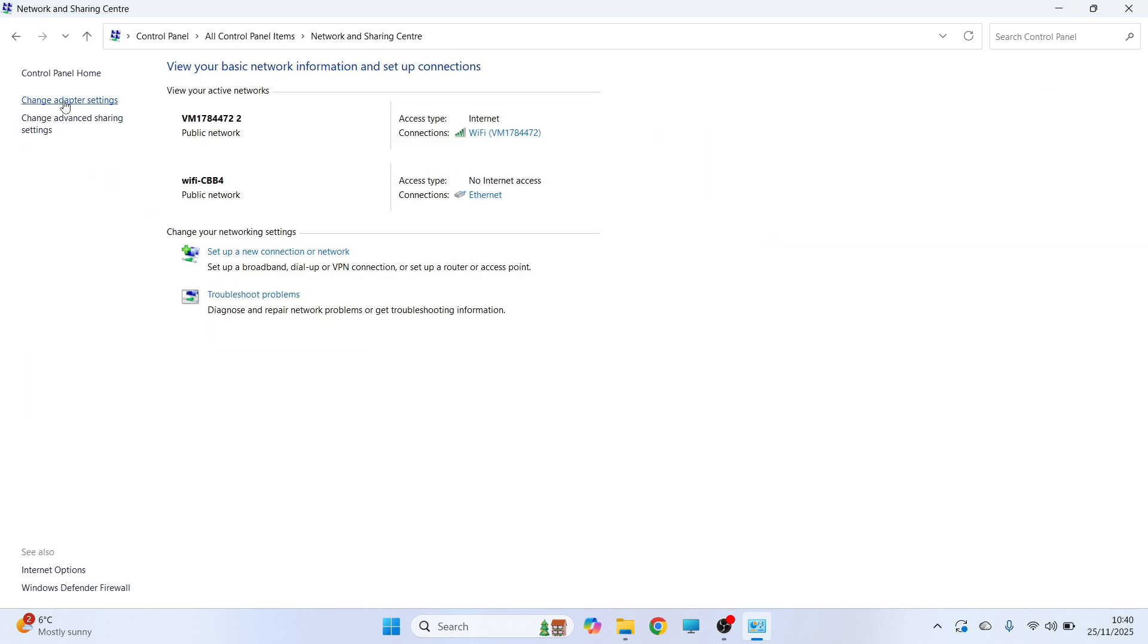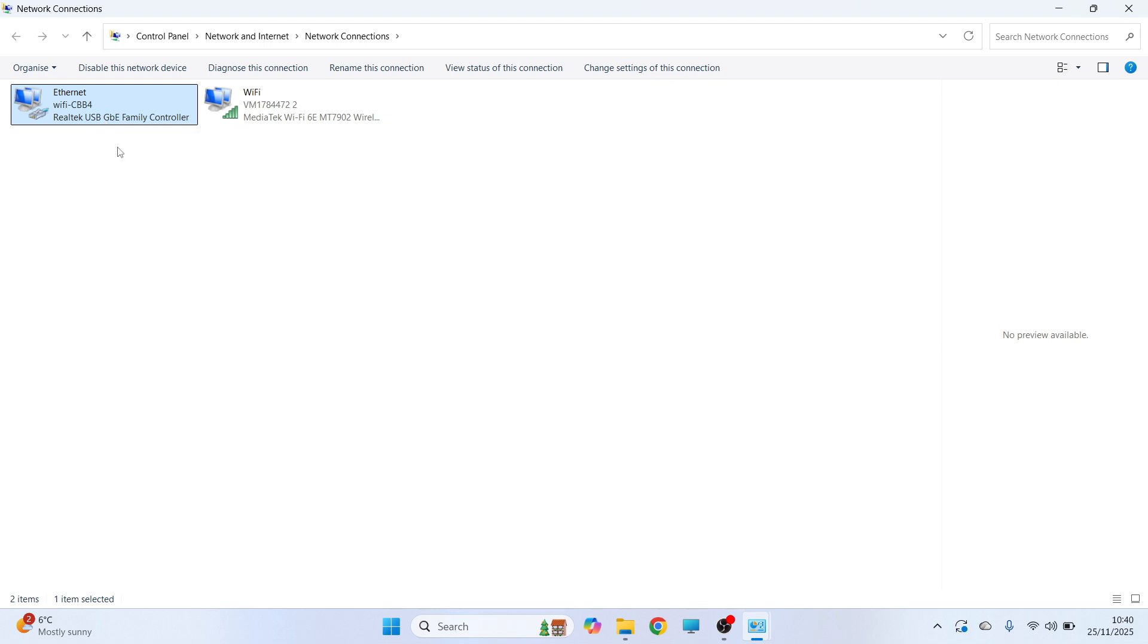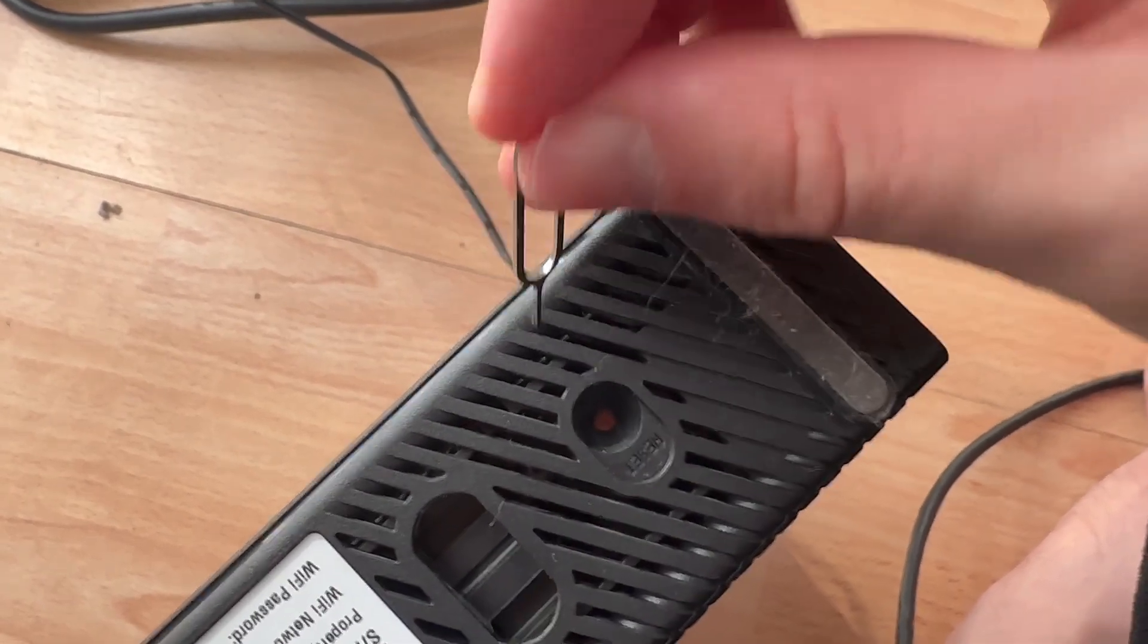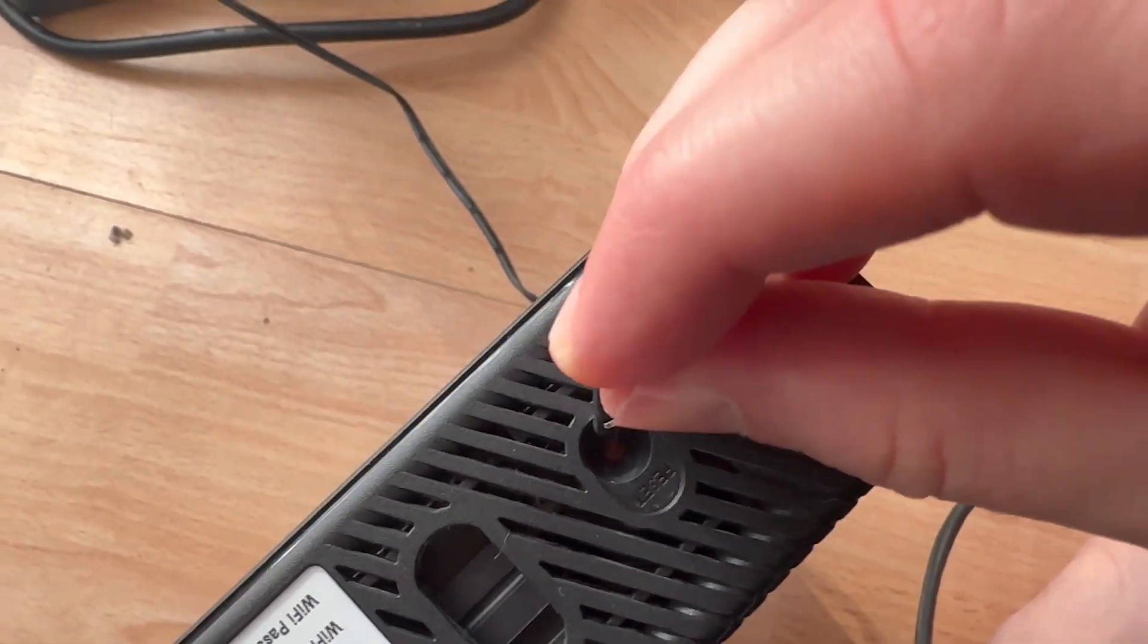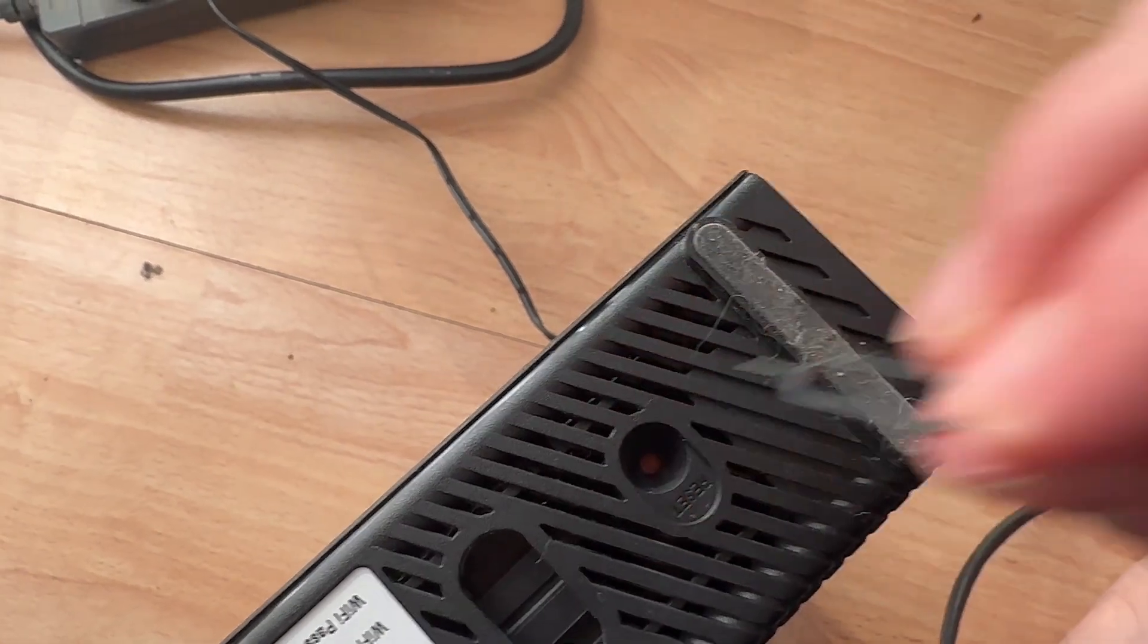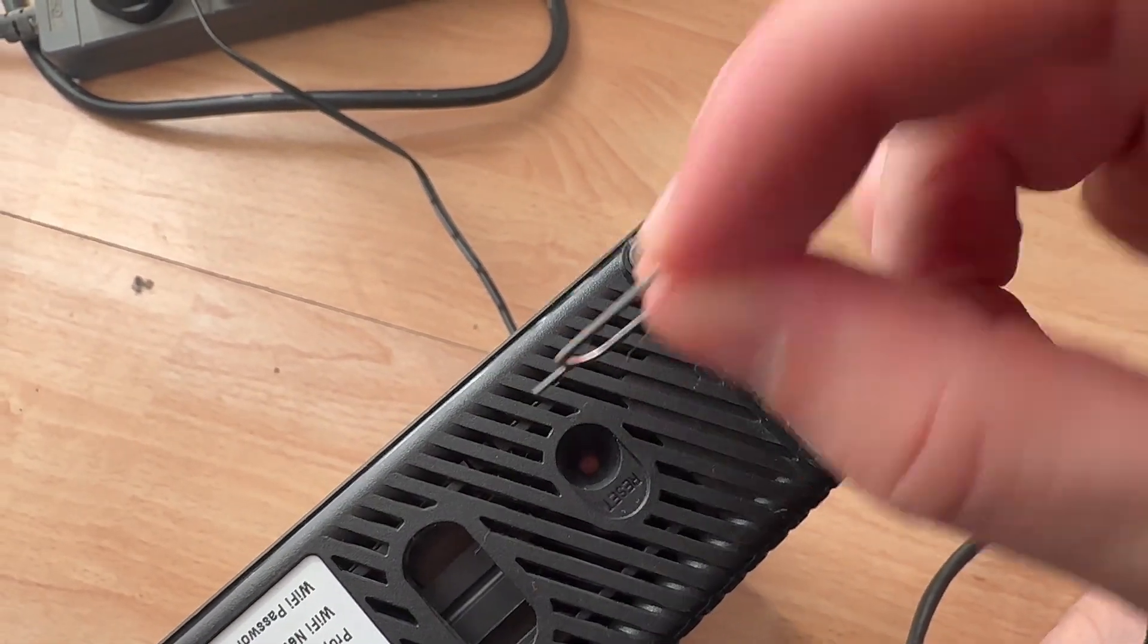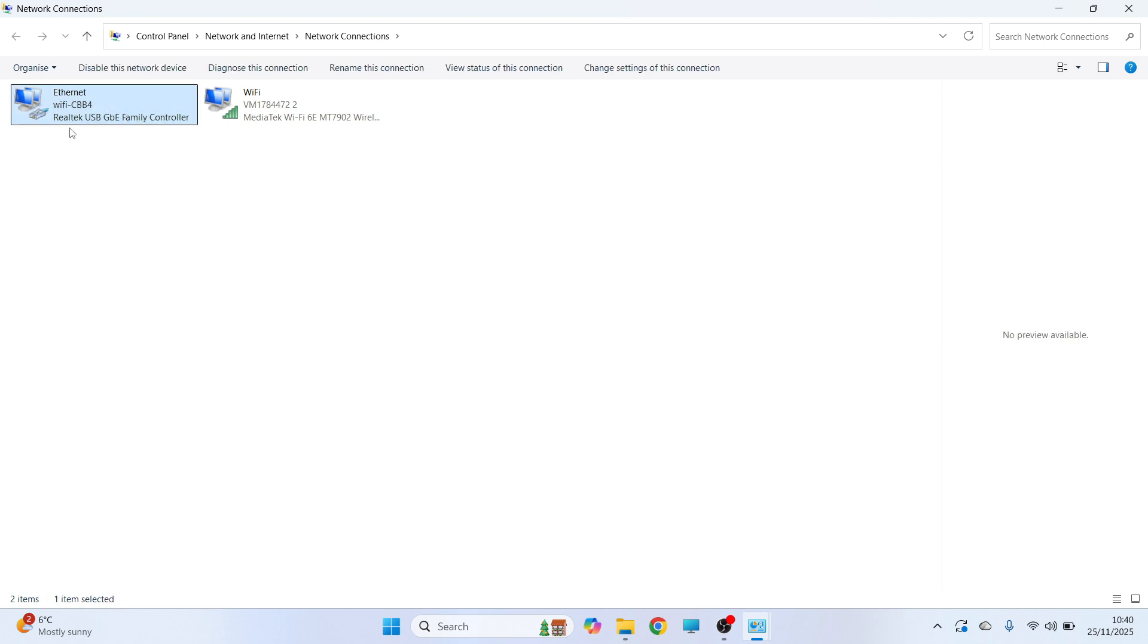Now click on Change Adapter Settings in the left hand side and you should be able to see your ethernet from this list. Now if your ethernet is missing altogether, then what you'll need to do is go and factory reset your router. You can do this by holding down the reset button on your physical router and you'll need to hold this down for around about 30 seconds. Once you've done this, this will reset the router, and then when you re-plug your computer back into the ethernet cable, you should be able to see ethernet from this list.